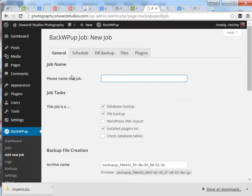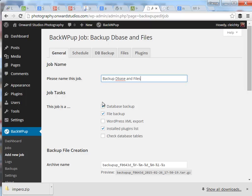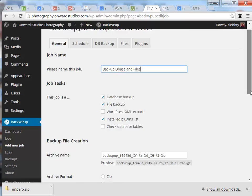We'll give this job a name, Backup D-Base and Files, and usually I go with the default settings when setting up a job to do the backup. I'm going to leave the database backup and file backup turned on so we'll backup both of those.